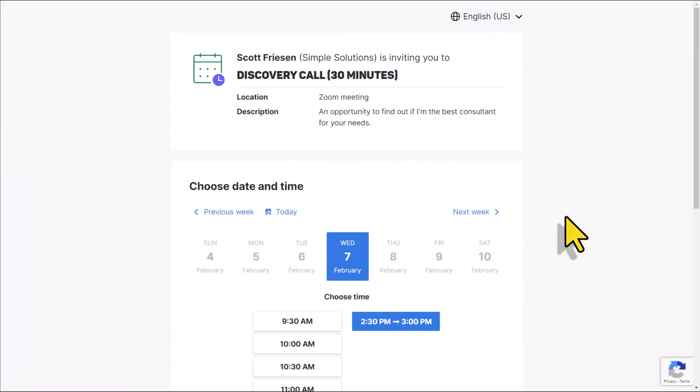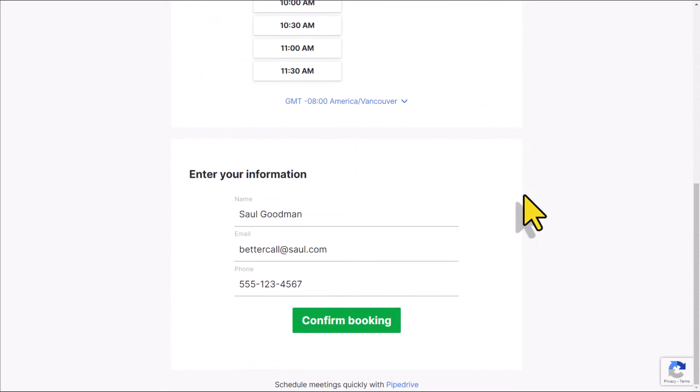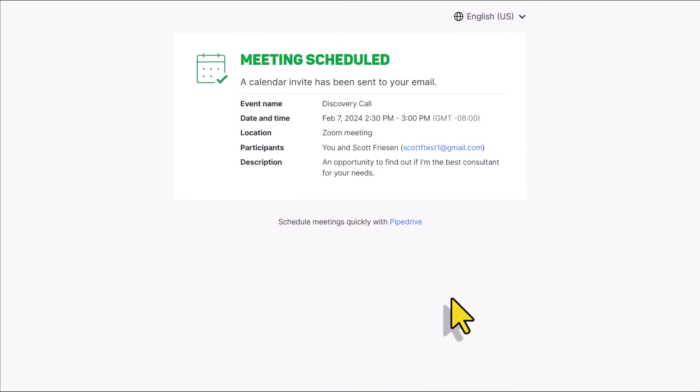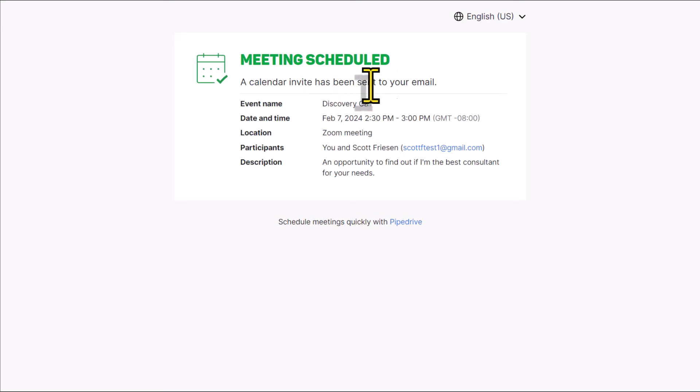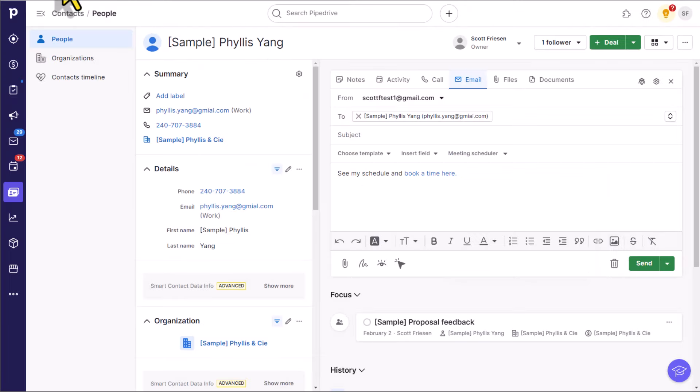But let me show you perhaps the best reason for integrating your meeting scheduler with a CRM. Here I am back with that discovery call that we looked at earlier. But this time, I'm going to pretend that I'm someone who is filling out this form. I filled out all the details here, and I'm going to confirm that booking. As the potential customer, I'm brought to this confirmation screen. And of course, I've been emailed that scheduling link, and it has been added to my calendar as well.